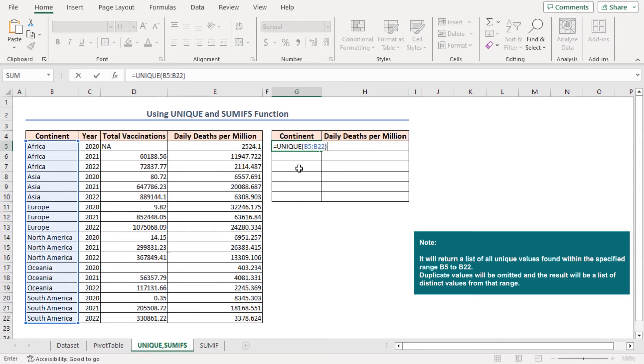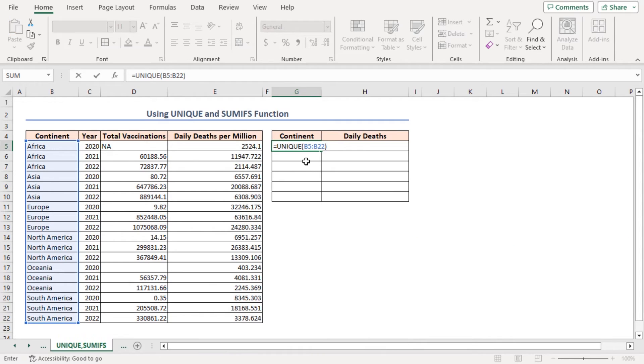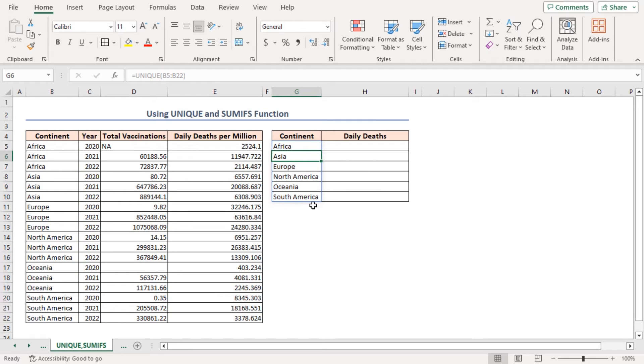And the result will be a list of distinct values from that range. And press Enter. Look, it removes the repeated items from the column and only the distinct values are present.